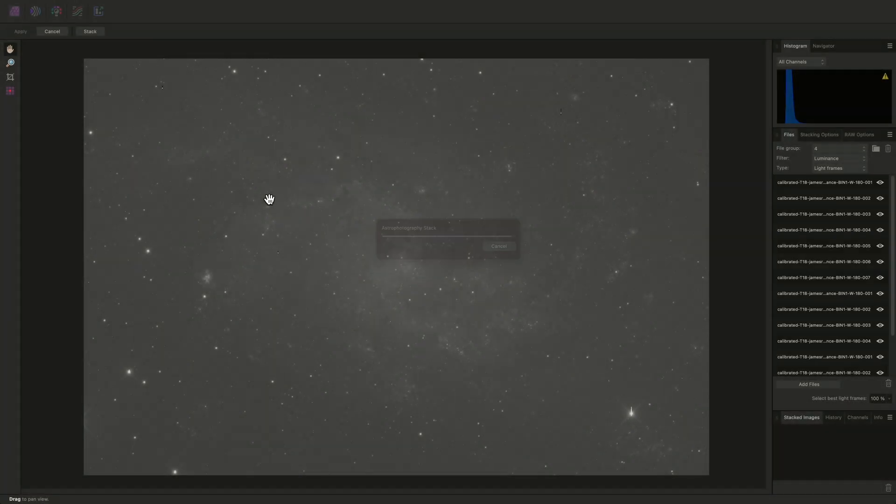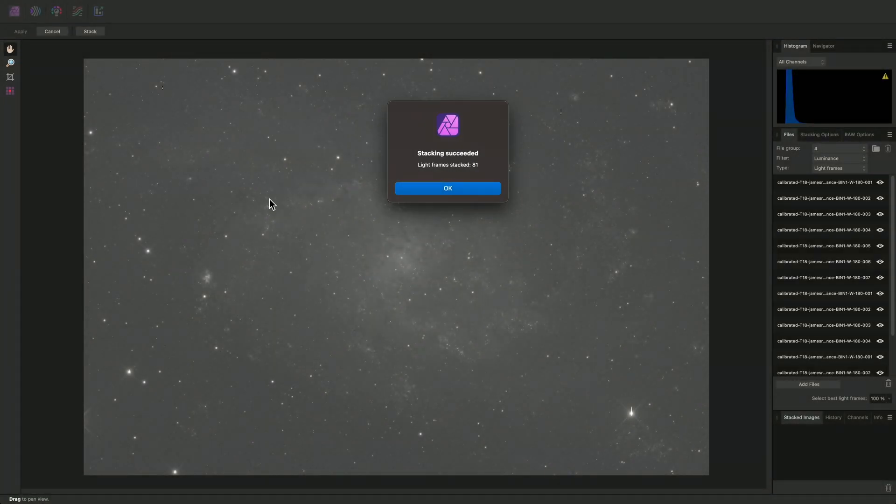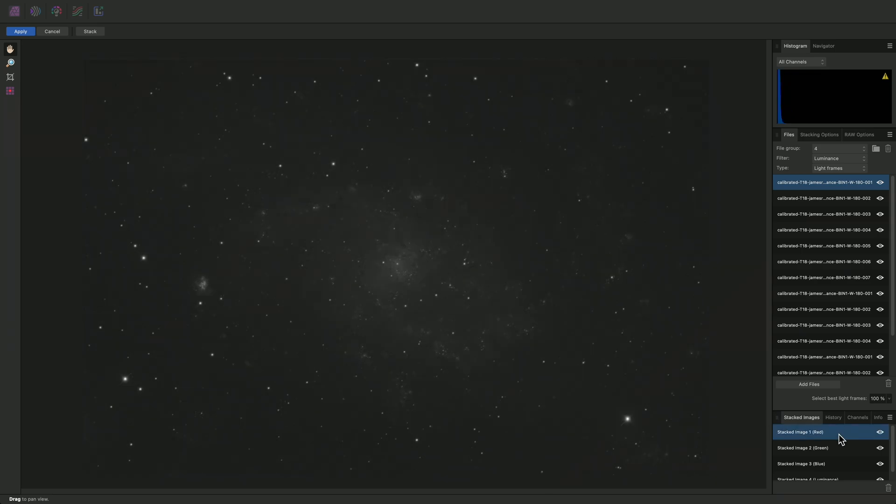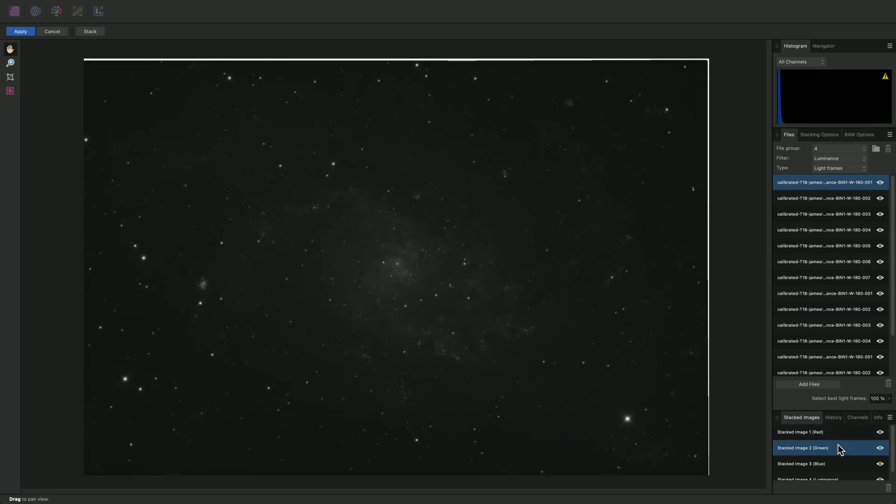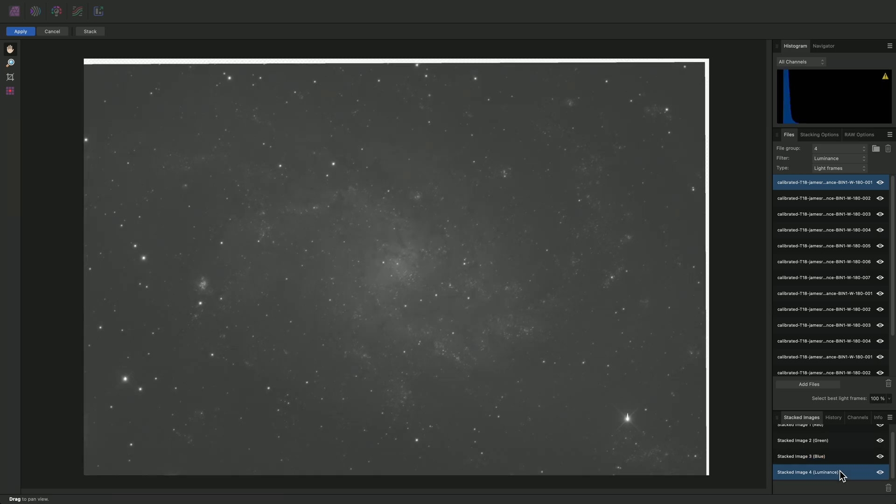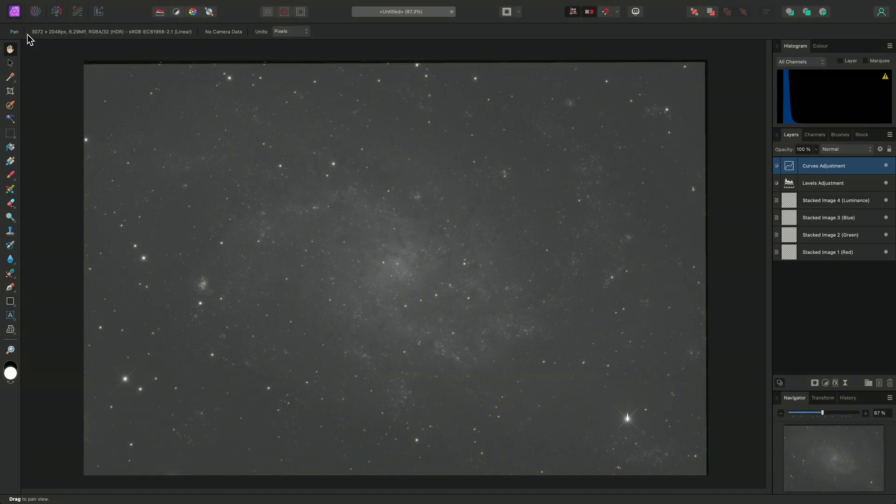Not only does it tag each stacked layer based on the filter choice, but it also aligns all the data sets automatically for you. I can demonstrate this by clicking through the stacked data layers down here on the Stacked Images panel. Having inspected my stacked data, I can now click Apply to move back to the main photo persona for further tone stretching and editing.